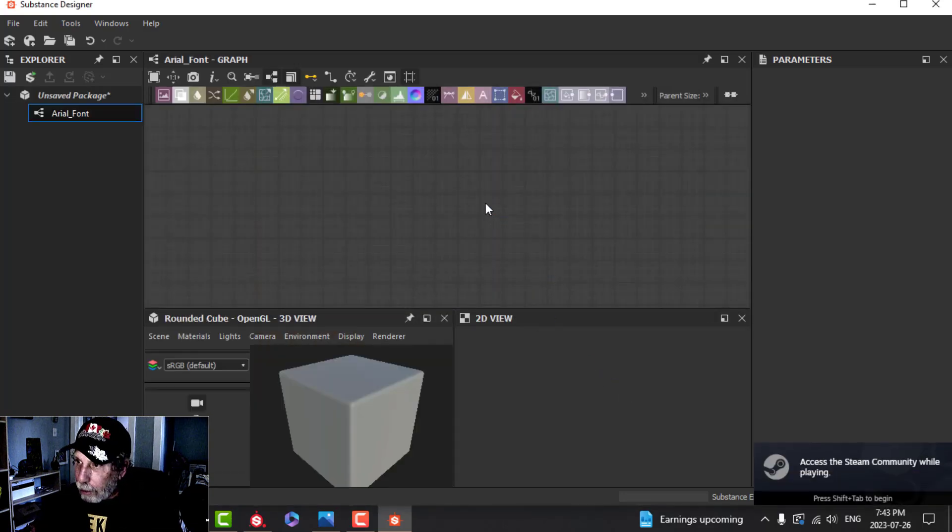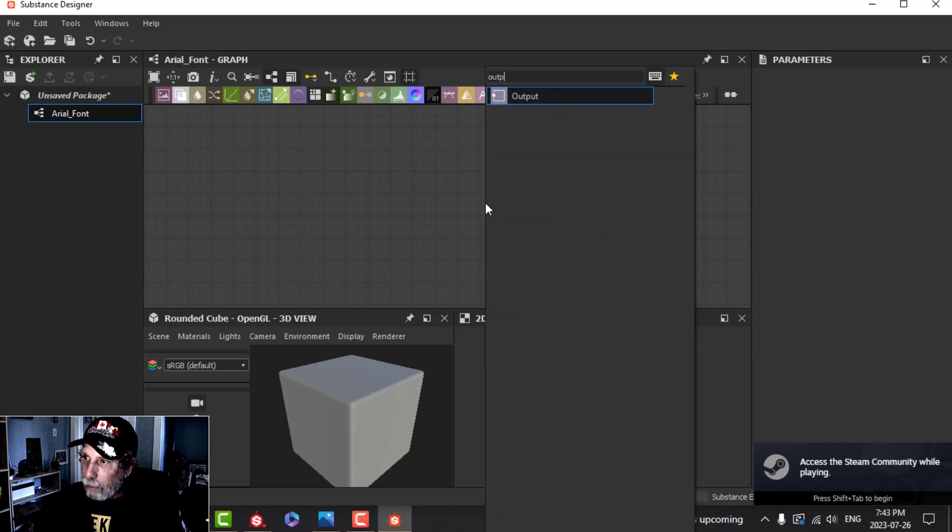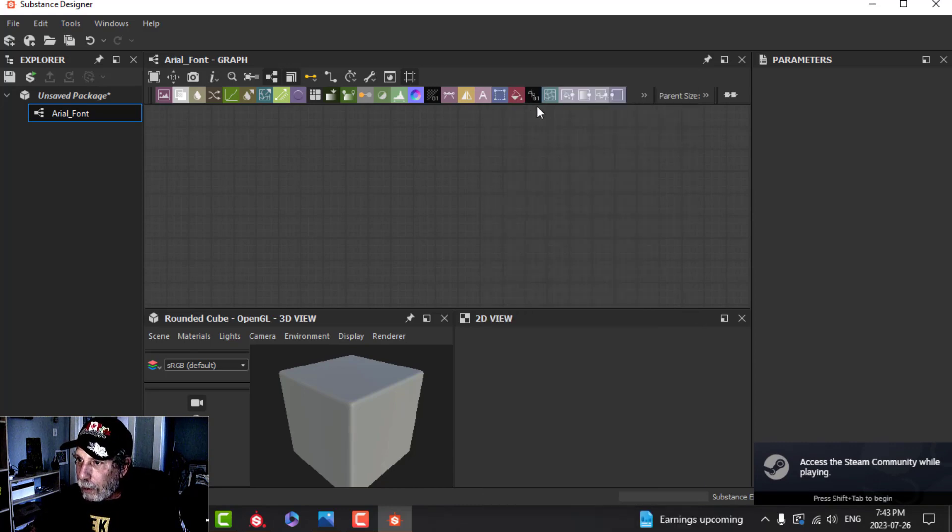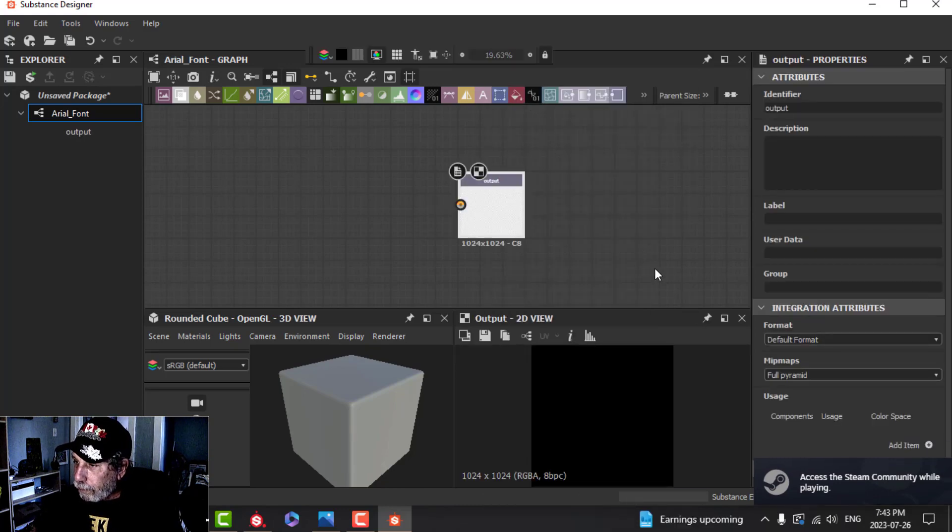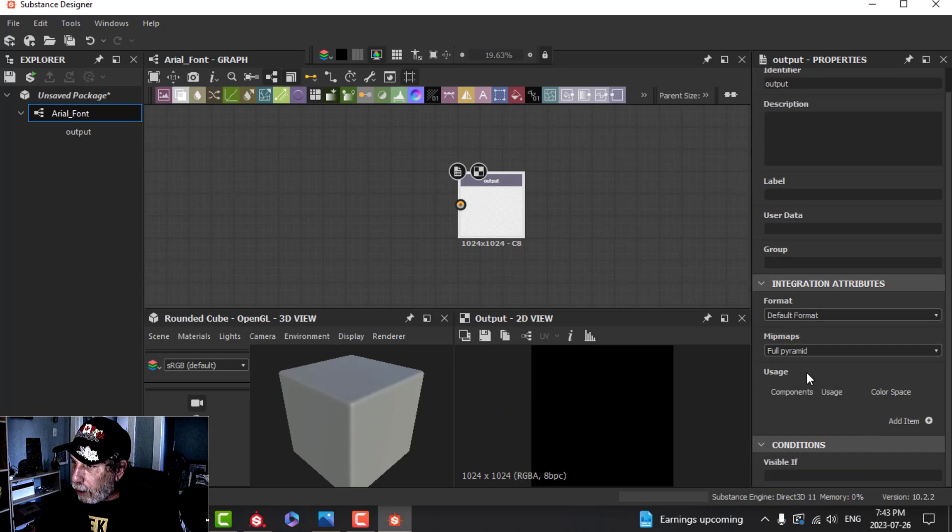To start, I'm going to press the space bar and choose Output. All I have to do here is scroll down where it says Usage and click on this plus.